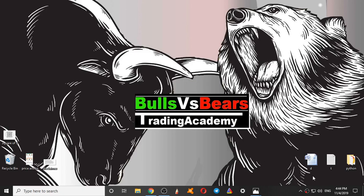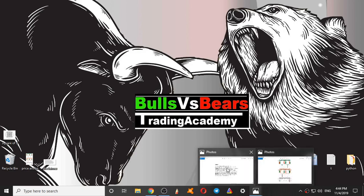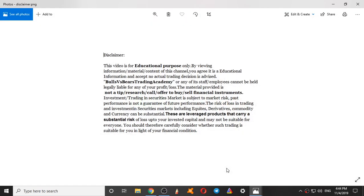Hello viewers, welcome to Bulls vs Beers Trading Academy. I hope you all are making profits from the support and resistance areas given one day prior. Before starting the video, let's see a small disclaimer.